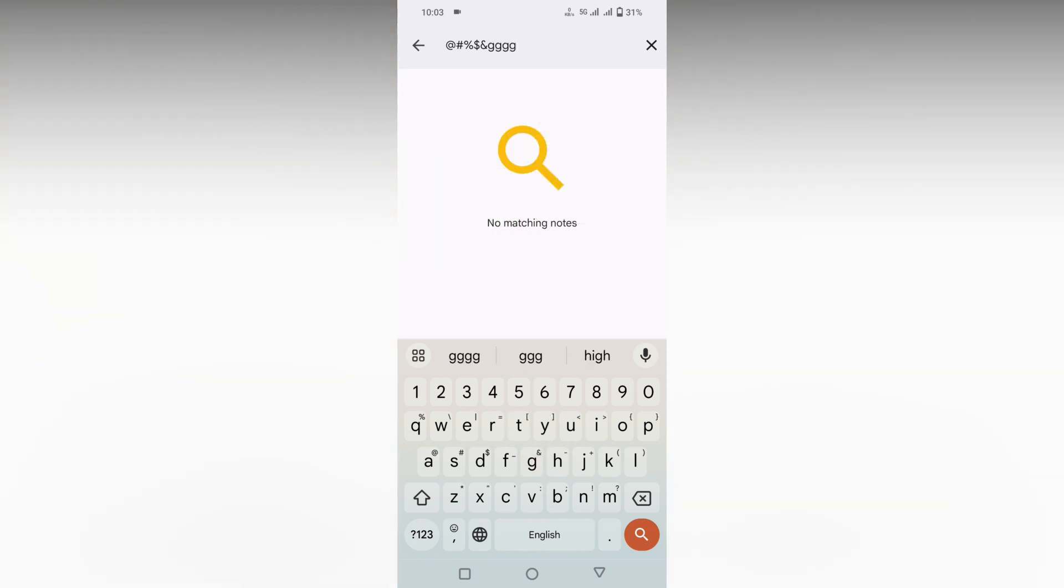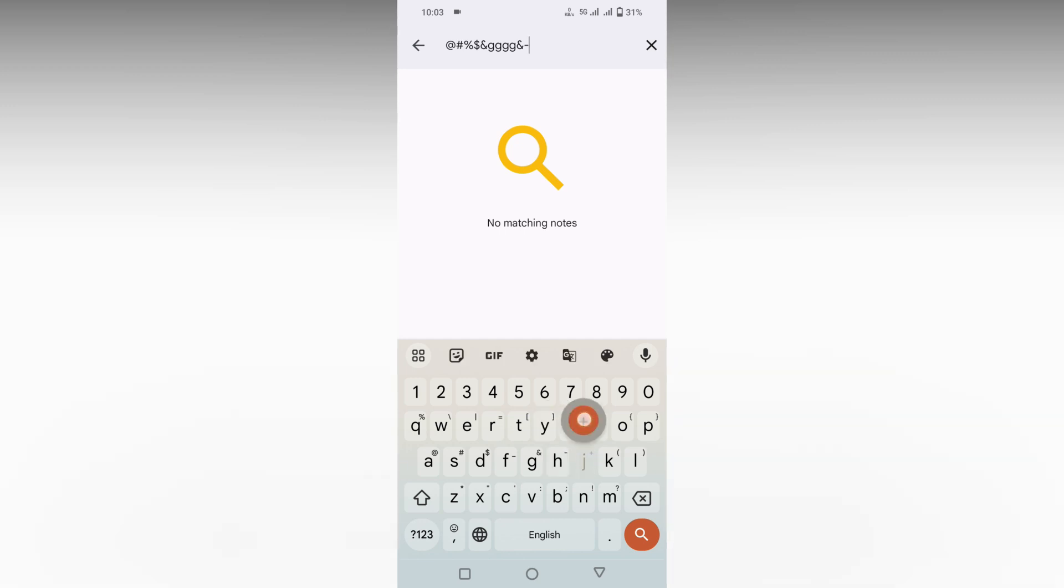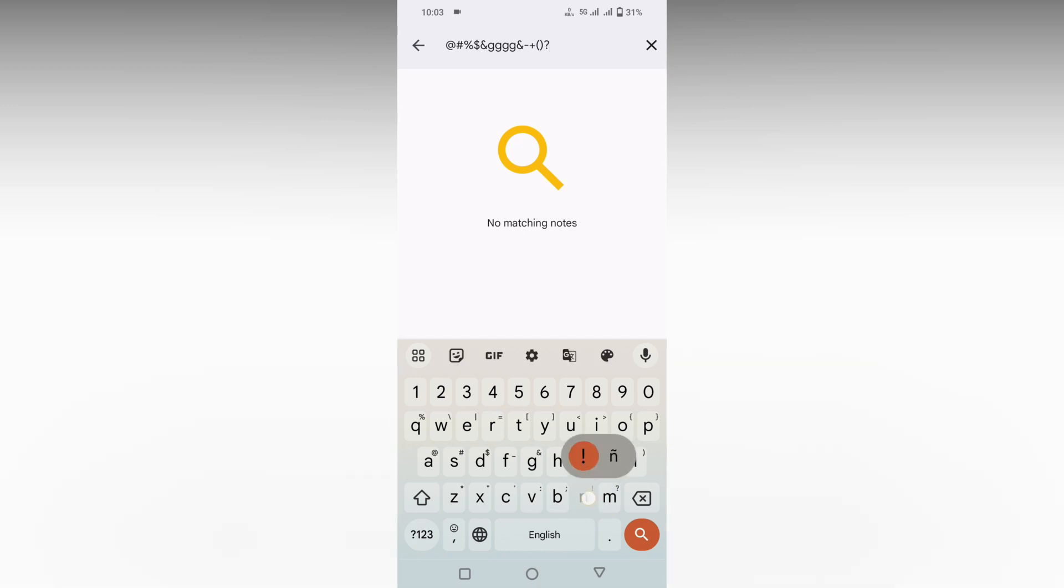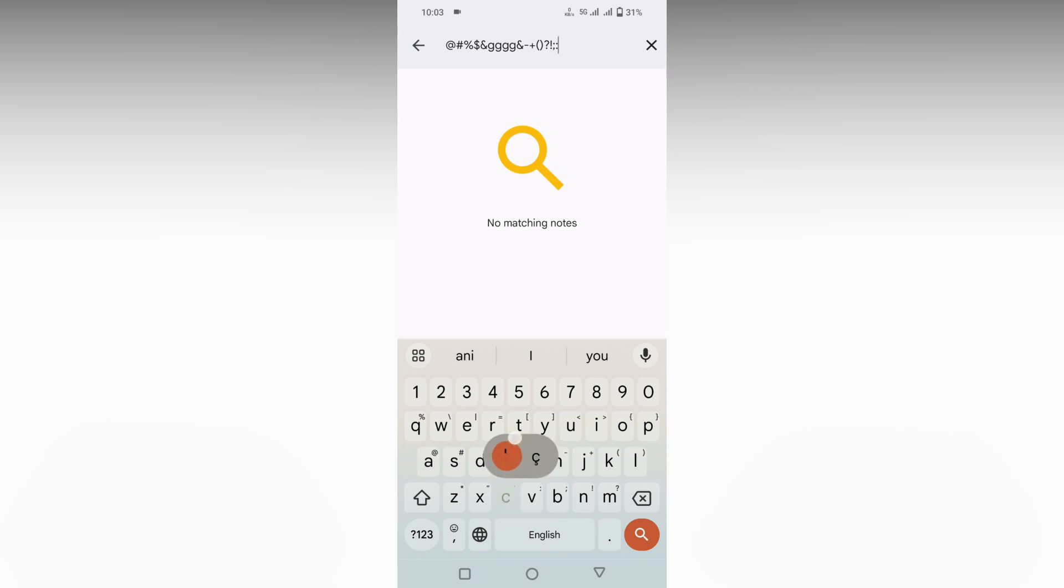If you type normally, it will be normal. But if you long press, you can add extra symbols using this option. This is very useful because you can insert any symbol easily while typing by just long pressing on the keyboard keys.